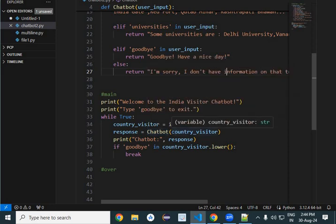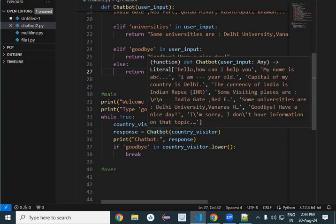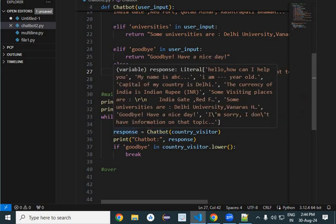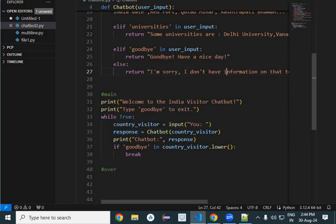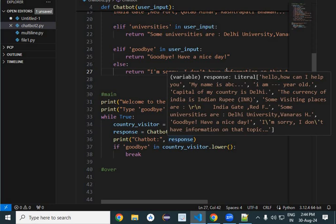You can see here, the country visitor's questions are being passed to chatbot, and chatbot is giving a response. That response is being assigned to response variable and then it is being printed.